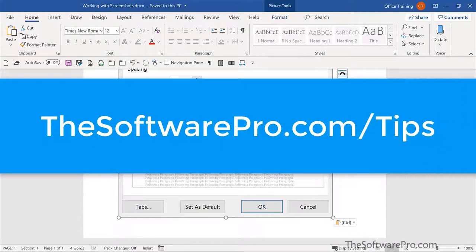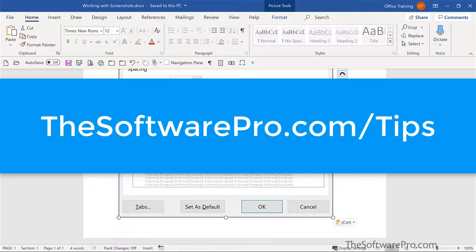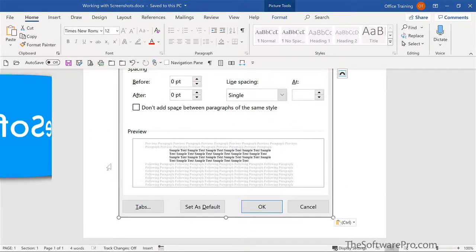For more tips on being productive with Windows and Office, head to thesoftwarepro.com slash tips. If this training was helpful, please like and comment on this video and subscribe to this channel. This is Dawn Bjork, The Software Pro. Thanks for watching.